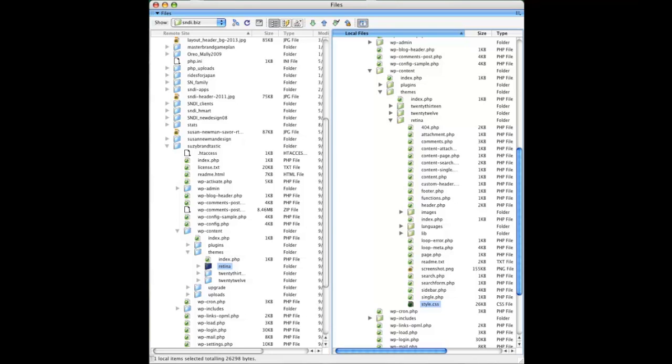Second, maybe you have a custom theme and you want to have a copy of it. And even if you've just downloaded a theme or installed a theme manually, you might want to have a copy of it on your hard drive.